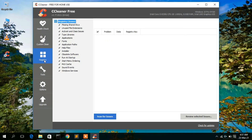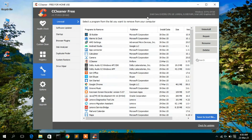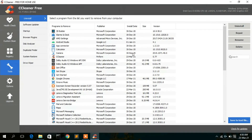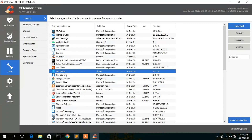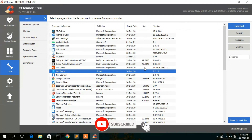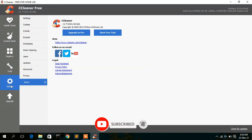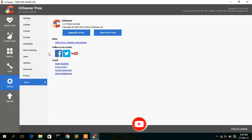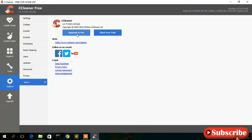If you go to 'Registry', you can also clear some registry files. If you go to 'Tools', you can uninstall any software from this interface — for example, if you want to uninstall Skype, just click on Skype and then click 'Uninstall'. If you want to upgrade CCleaner, just click on 'Options' and you can upgrade your software from there.